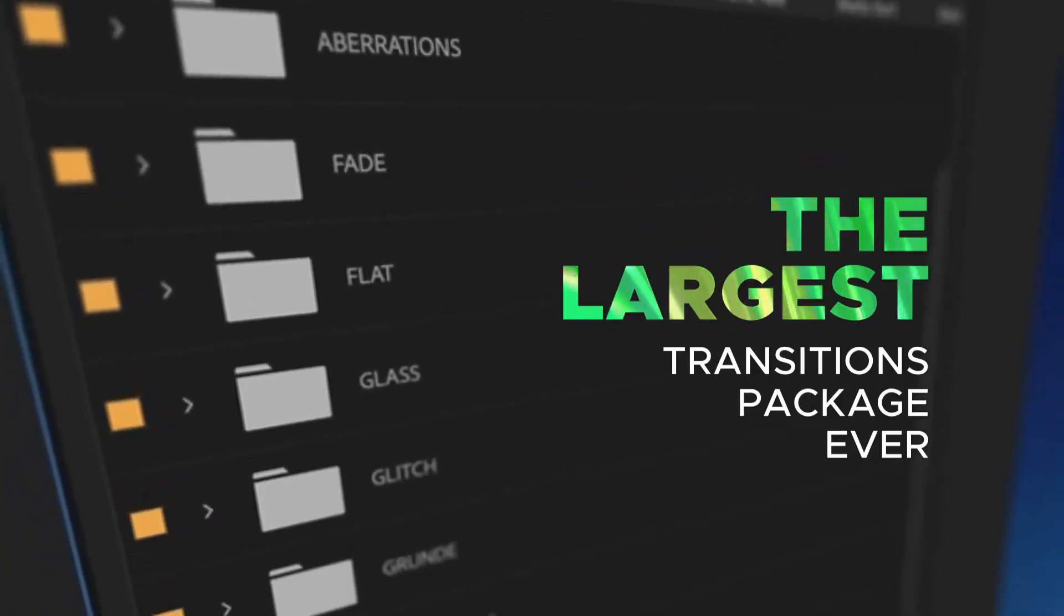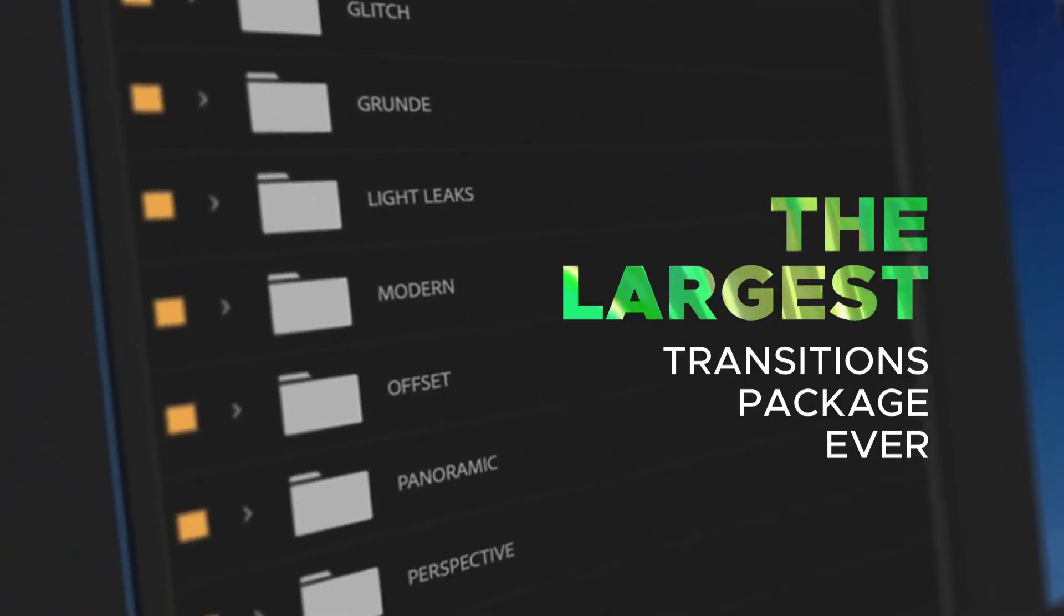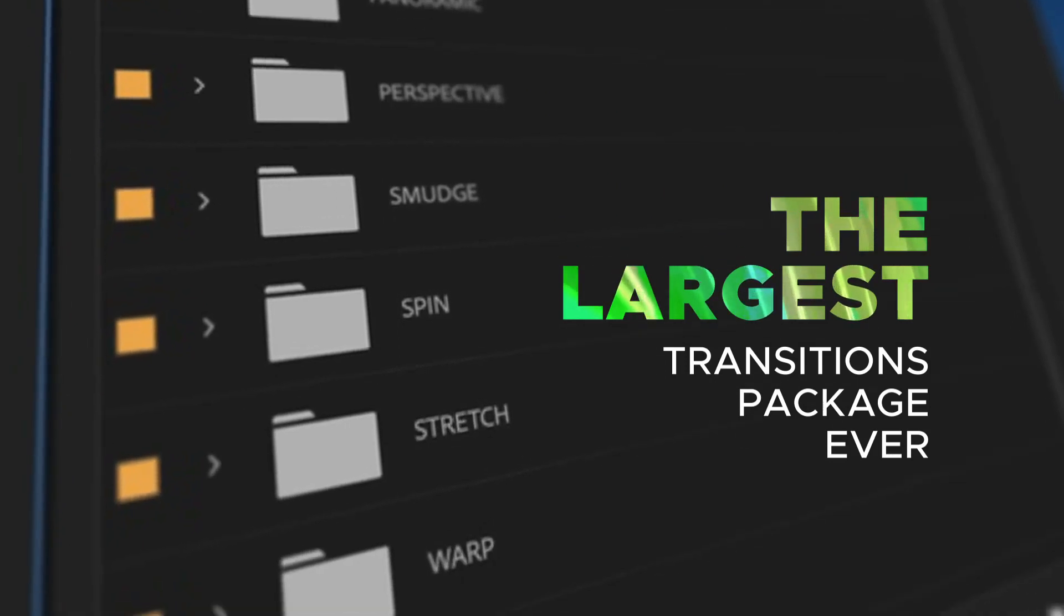Looking for the best transitions right now? Welcome to the largest transitions package.